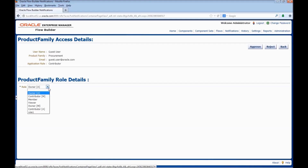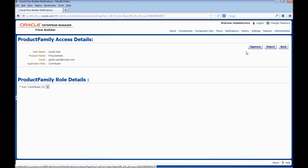We have Owner A, Contributor M, Owner M, and Contributor A. Owner A is the IT user who can create, update, approve, or delete components, component sets, and flows. Contributor A is the IT user who can create or update components, component sets, and flows. Owner M is the business user who can create or update component sets and flows; Owner M can also create the component header but will not be able to create the component code. Contributor M will be able to create or update component sets and flows and will also have access to create the component header but will not be able to create the component code. We also have a Viewer role — a viewer would have view access to all the product families.